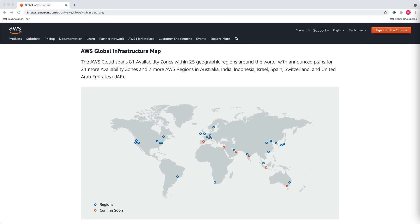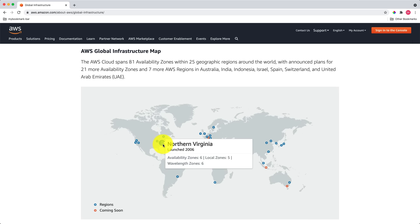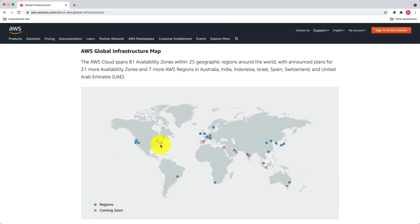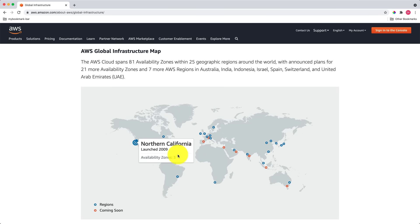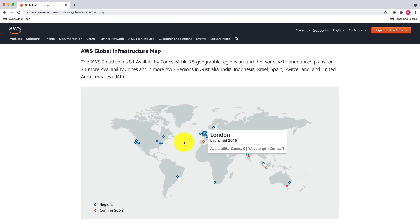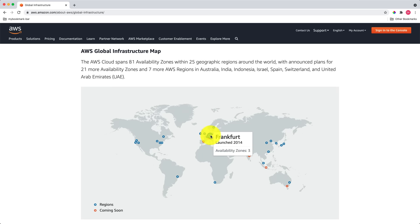Let's start with Northern Virginia. Northern Virginia has six Availability Zones. Ohio has three Availability Zones. On the west coast, Northern California has three Availability Zones. Visiting Europe, London has three Availability Zones, and Frankfurt has three.